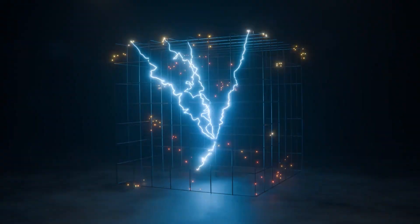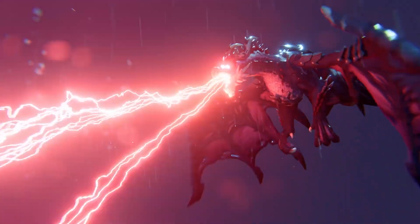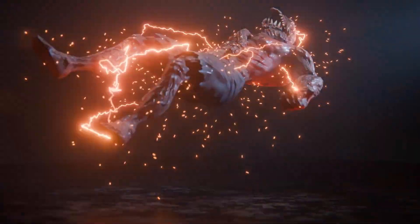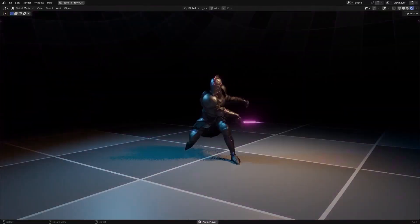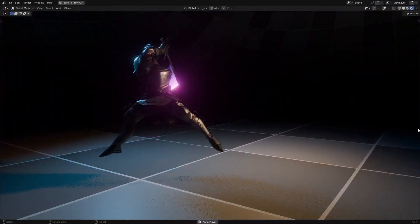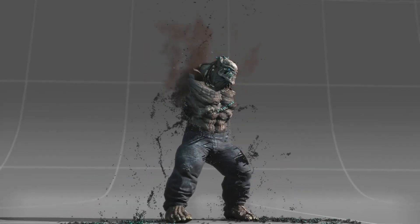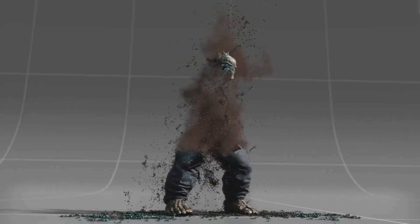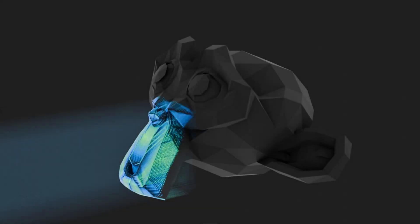Creating effects and simulations in Blender can get tedious, especially if you're working under a deadline. Luckily, there are some shortcuts that can help you save time and effort. I'm talking about add-ons, and in today's video, we're focusing on GeoNodes and procedural add-ons that can help you save your sanity.